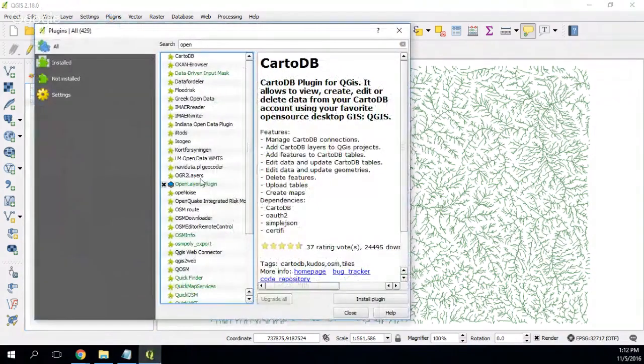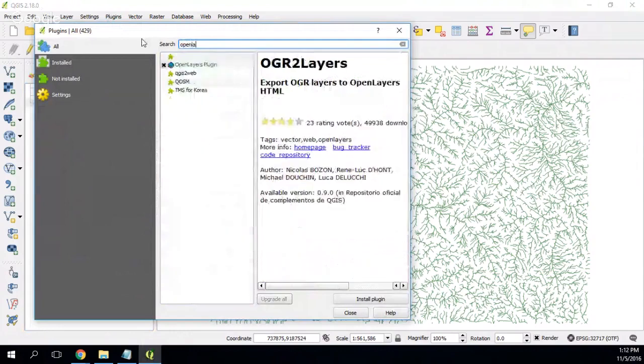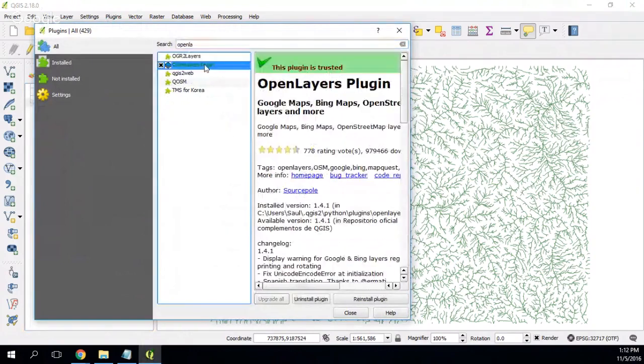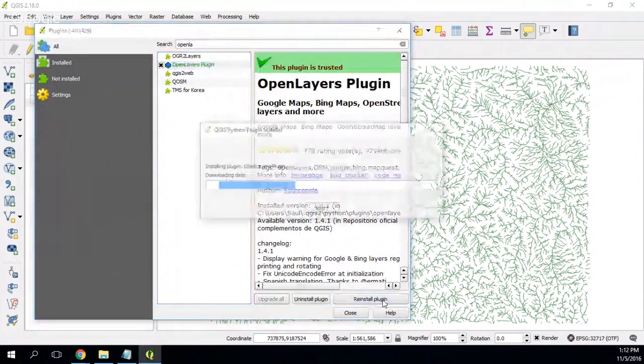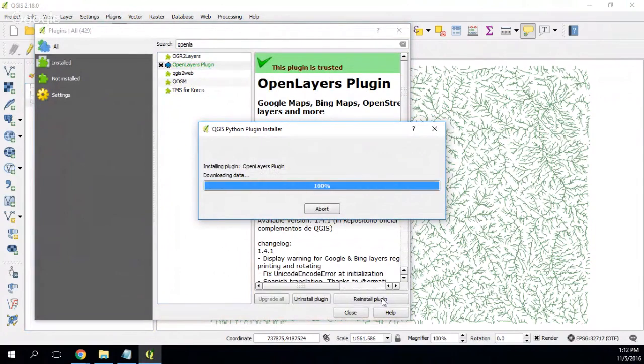Here is the OpenLayers, and it appears here, OpenLayers plugin. And I will reinstall, you can install it. Okay.